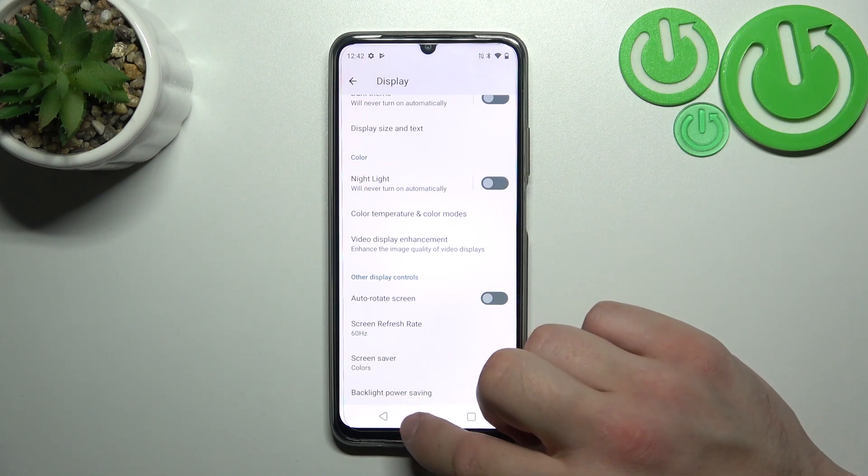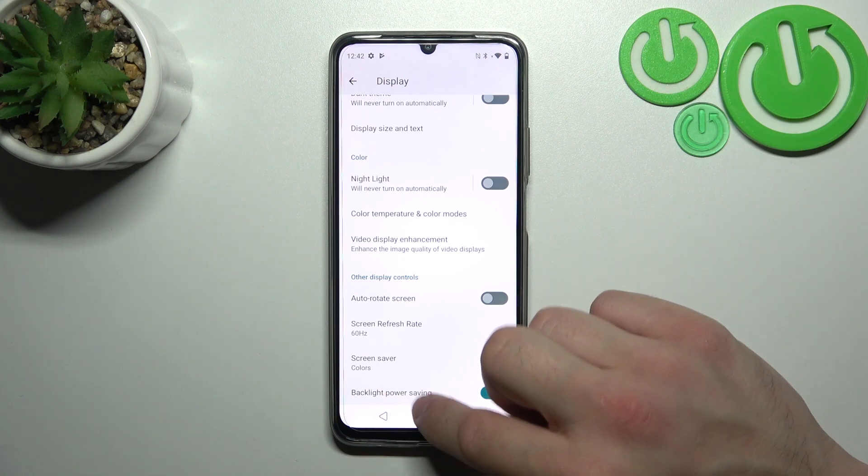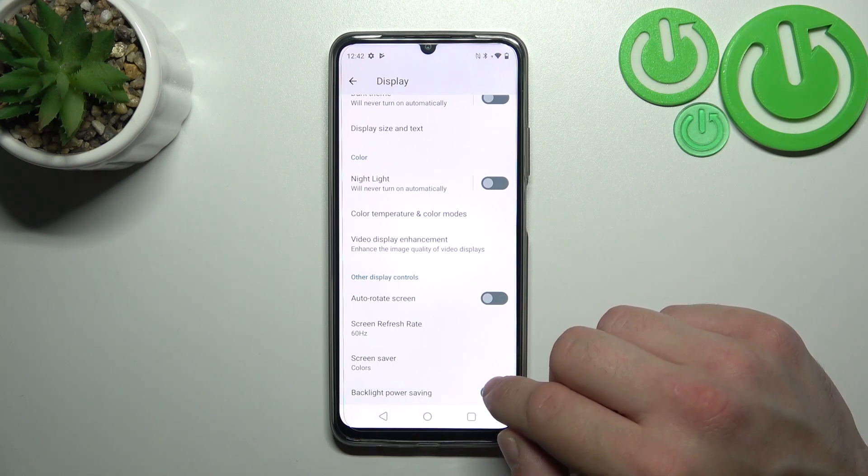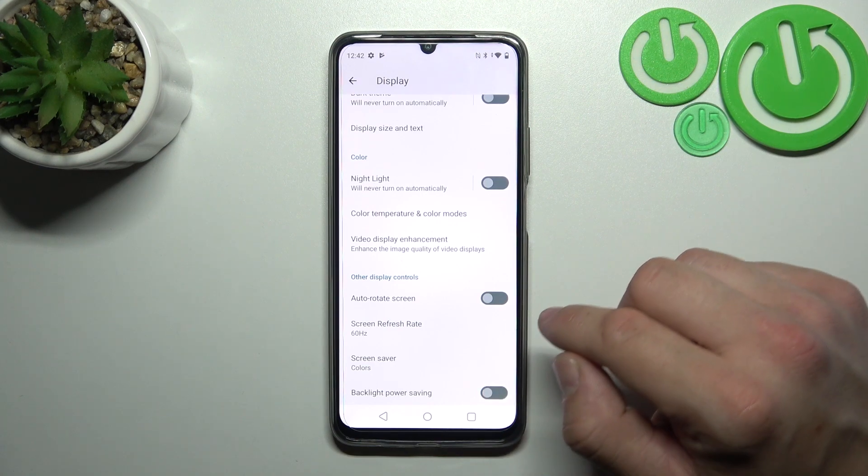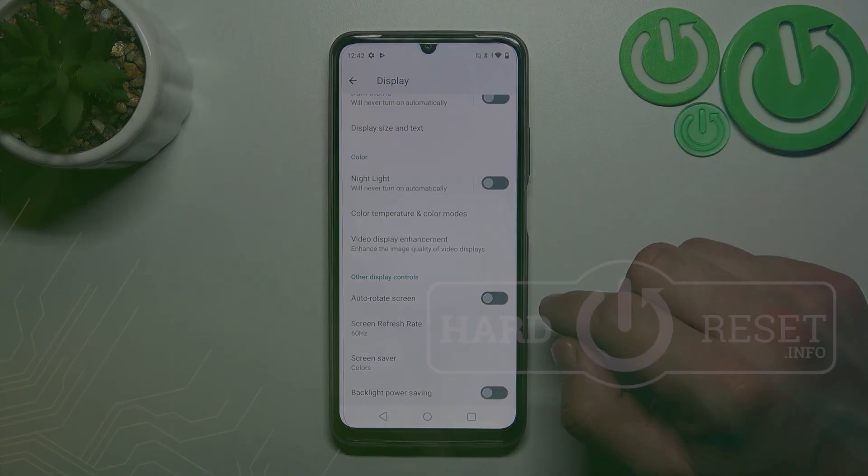And that's basically it for display settings. If you find this video helpful, please leave a like, comment and subscribe.